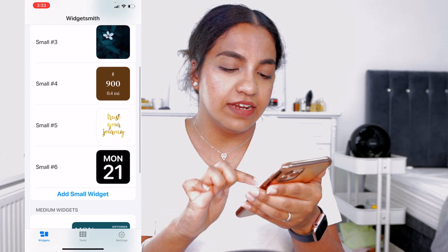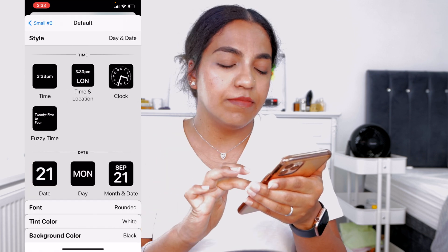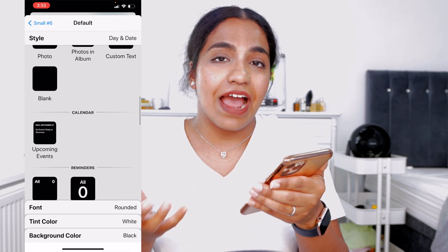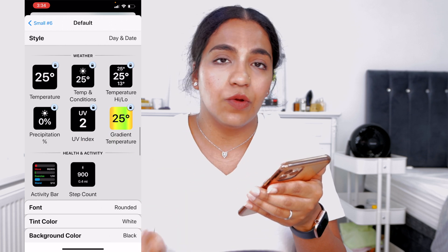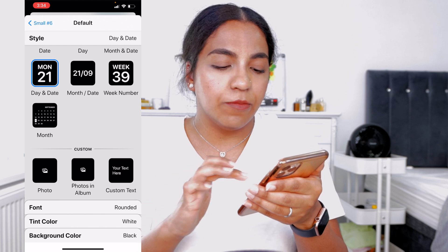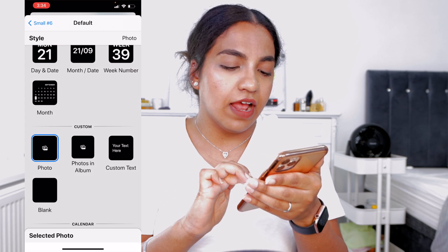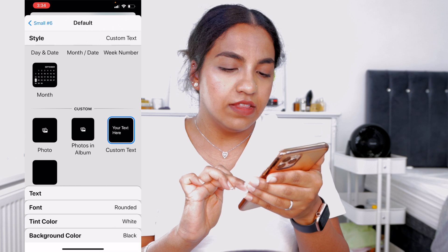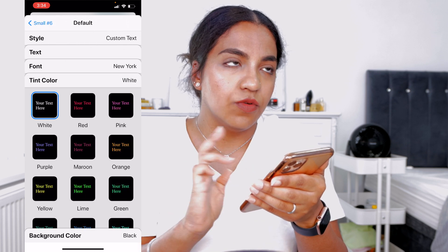I'll tap small widget number six, which is the latest one. In the customization options you can see you can have time, date, date and time, calendar, photos, or even add text. You can also use it for reminders, and weather is available but requires payment. There's also a new health and activity bar. For this video I'm going to use custom text. I'll go to text, select custom text, then choose New York font because it looks the most professional, and for tint I'm going to go with white.